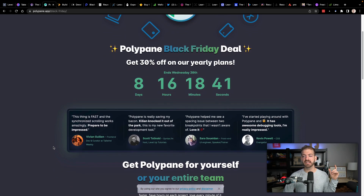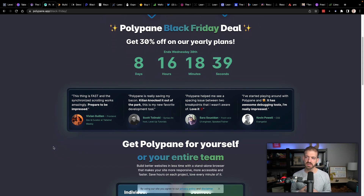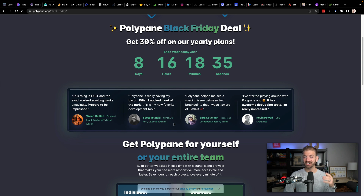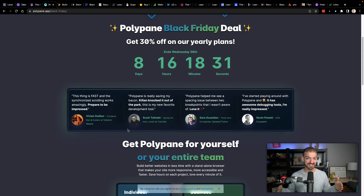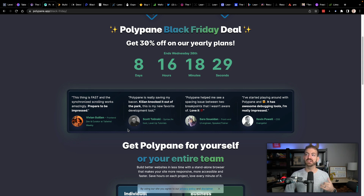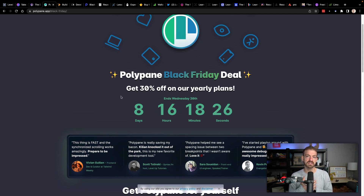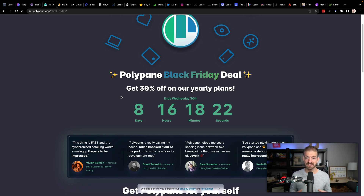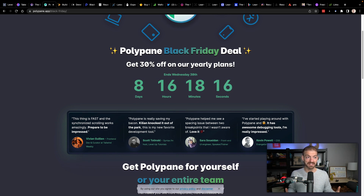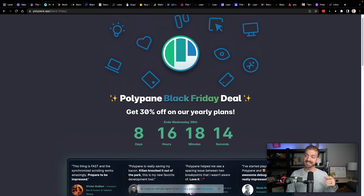Polypane is actually a browser targeted towards developers. Kevin Powell and Scott Talinsky are on the testimonials here — Scott Talinsky from Level Up Tutorials and Kevin Powell from the CSS course we just mentioned. They're doing 30% off their yearly plans. I haven't personally used Polypane myself, so you'll have to go and see if it's something that makes sense for you. But these are people I have a lot of trust for, so I think it's definitely worth looking at.